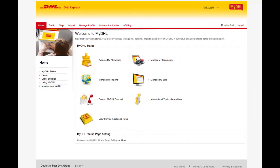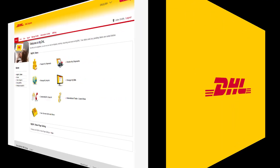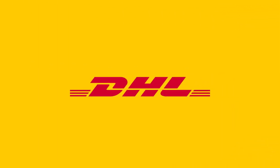Registration is now complete. You're ready to start shipping, importing and tracking your shipments online. Thank you for using DHL Express.